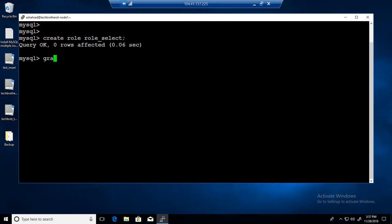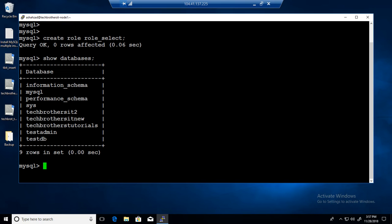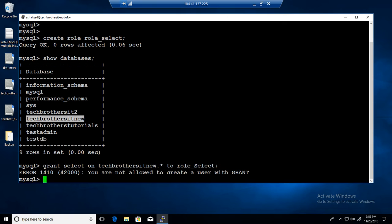Now we are going to say GRANT SELECT. Let me show you the databases — I have a database called techpress_it_new. I want to provide SELECT permission on techpress_it_new to the role_select. So I will say: GRANT SELECT ON techpress_it_new.* TO role_select. The same way we do it for users — instead of a user, we say role.